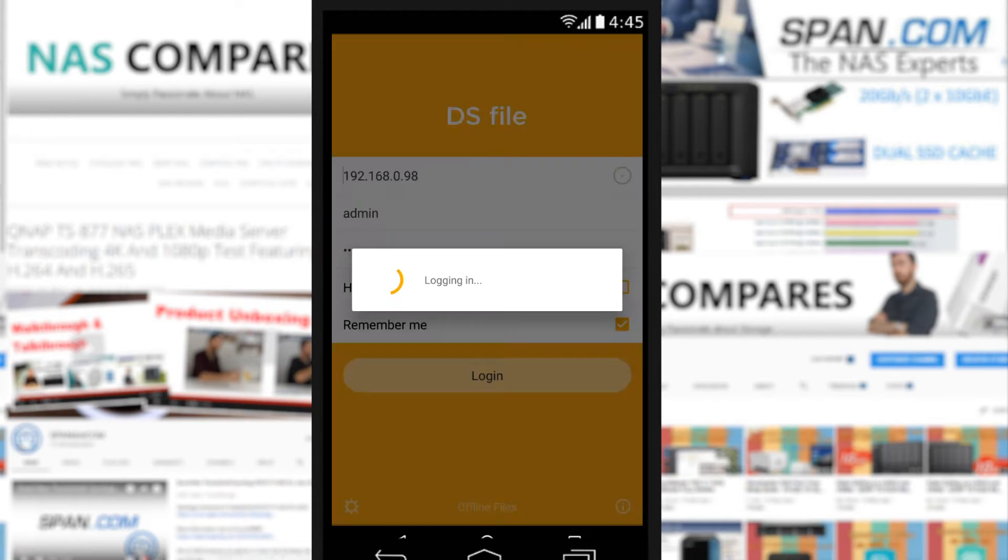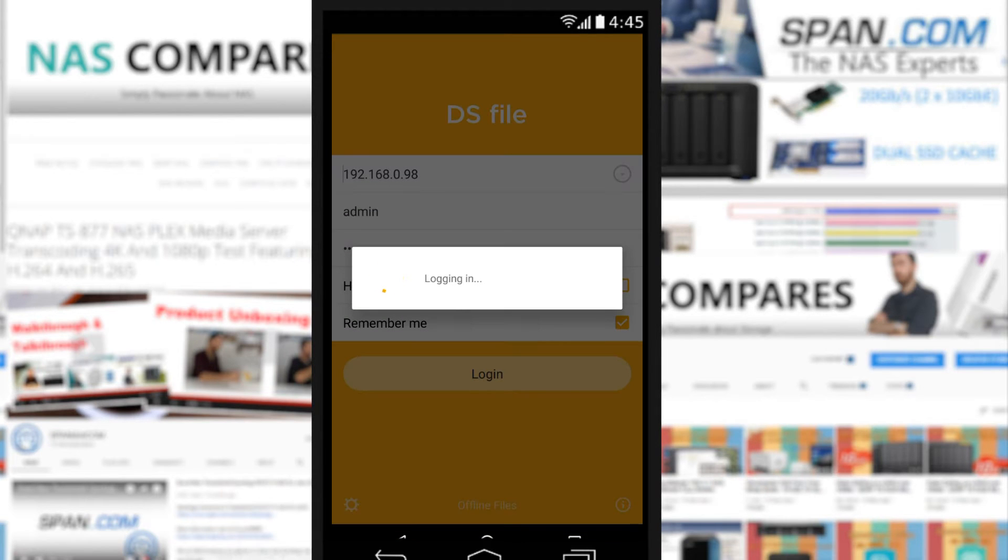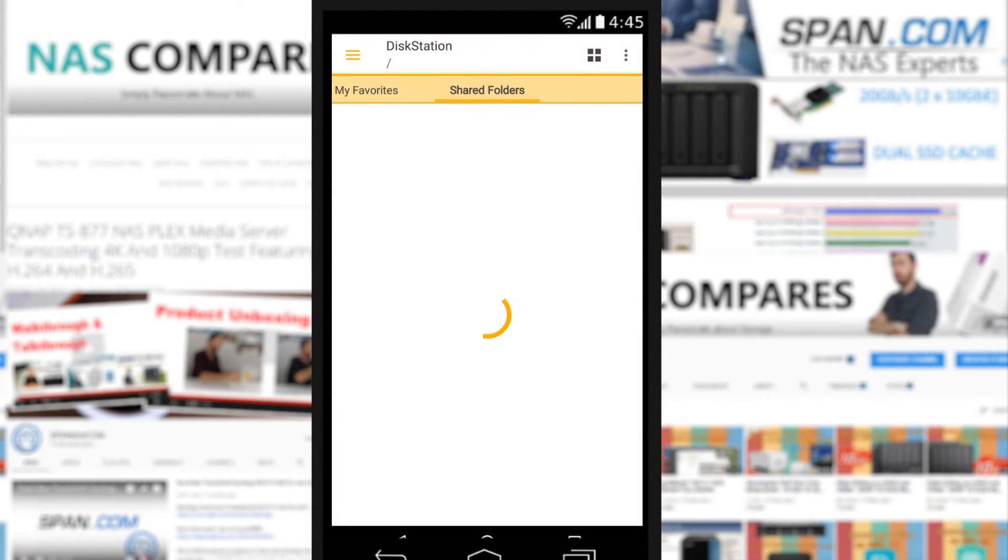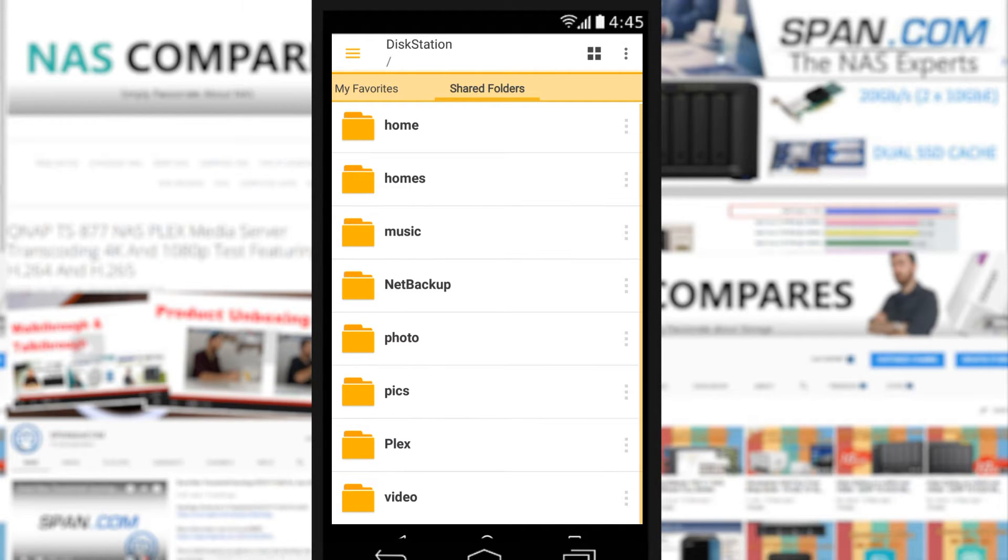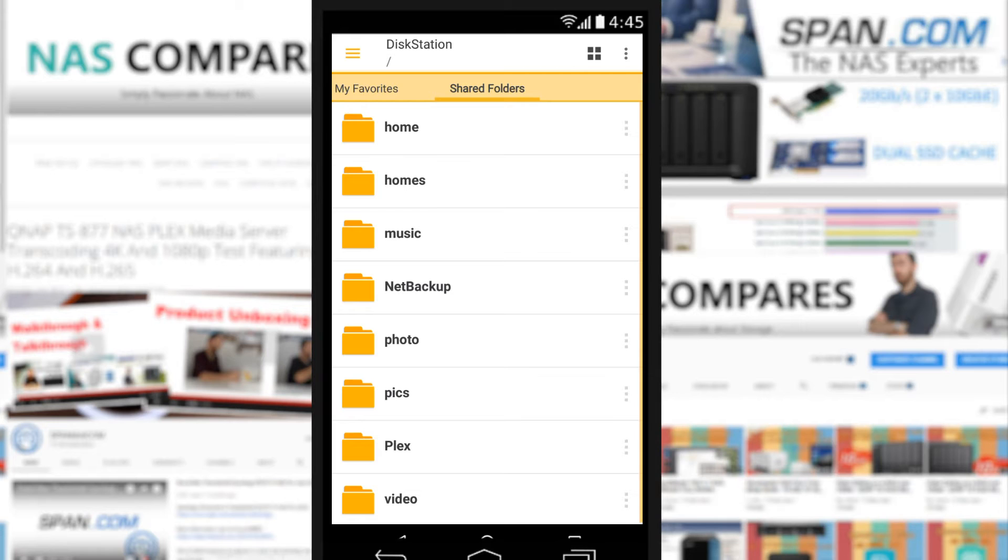So if we go into DS-File here, straight away it logs us in immediately because we've saved our details from earlier on and here we are directly in the NAS. From here we can see the breakdown of the folders inside the NAS that we've shared to this particular account.